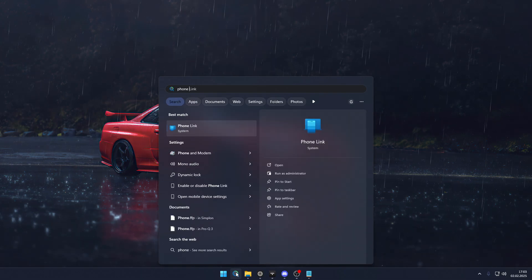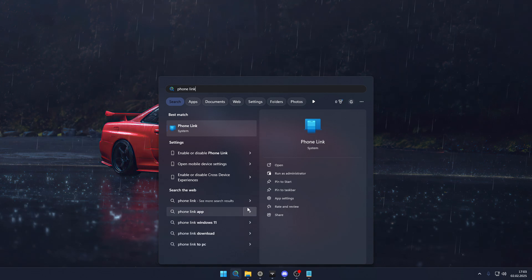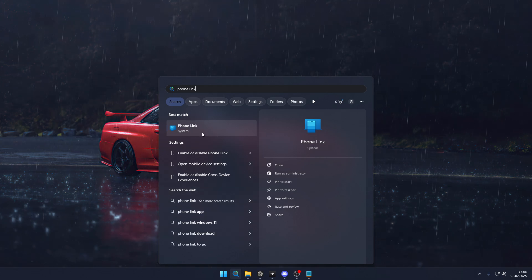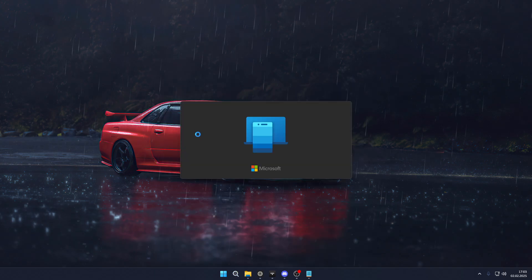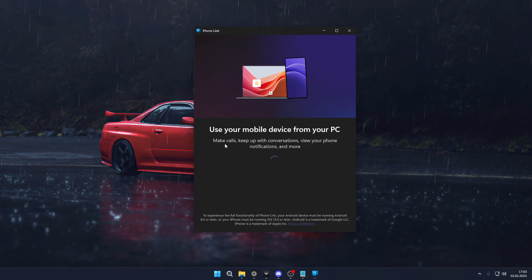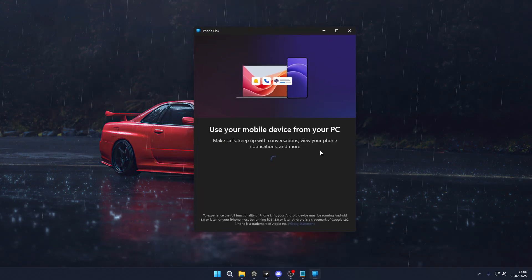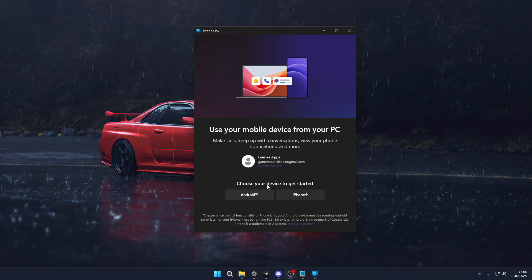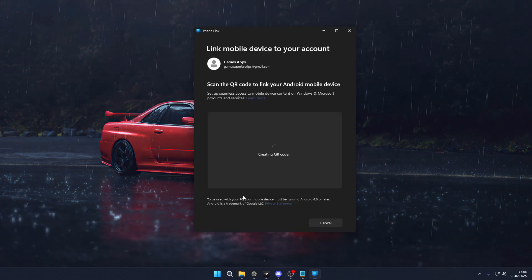On your Windows PC, you need to get the Phone Link app. You might already have this installed on your computer. If not, you can get it from the Microsoft Store. Let's wait for the menu to load, then choose our device.